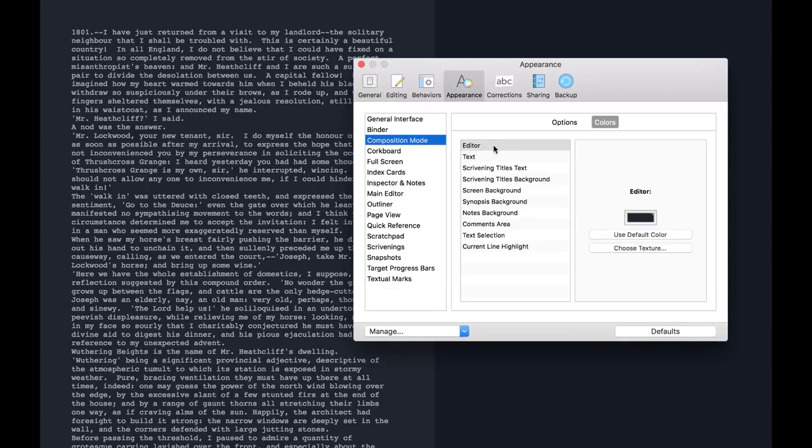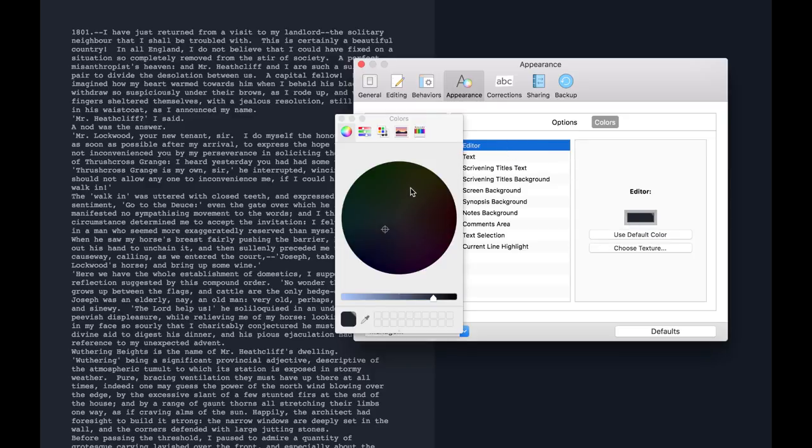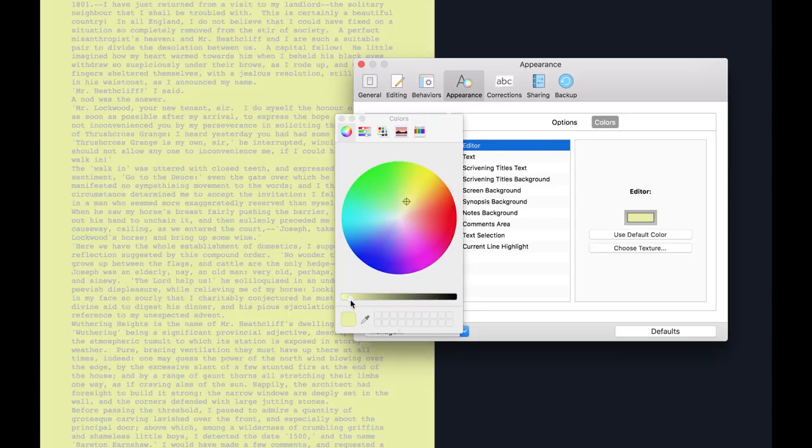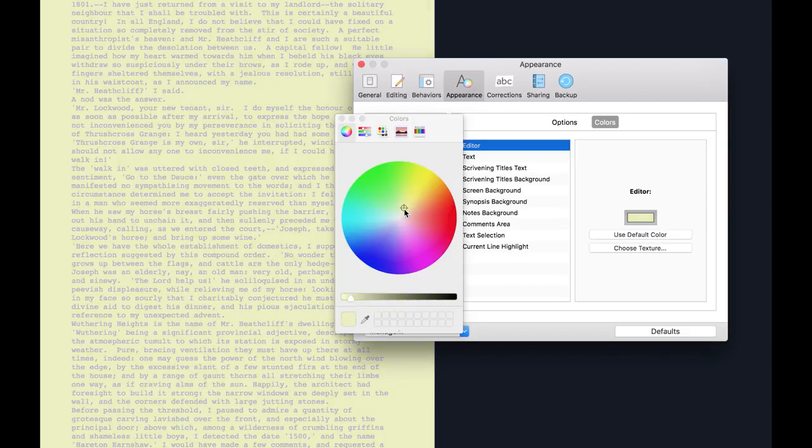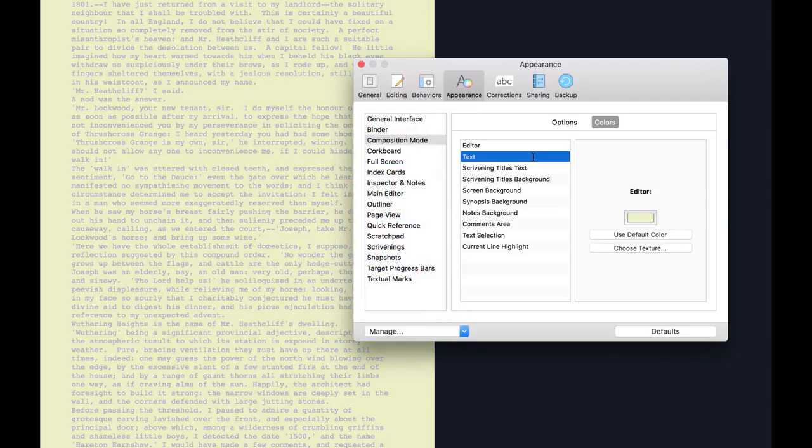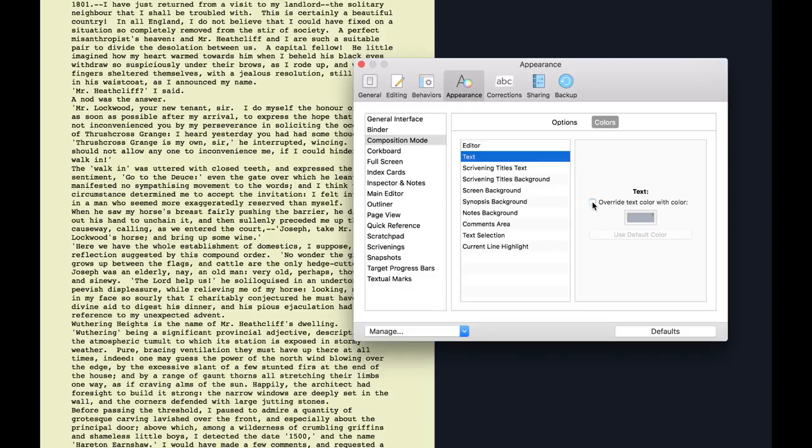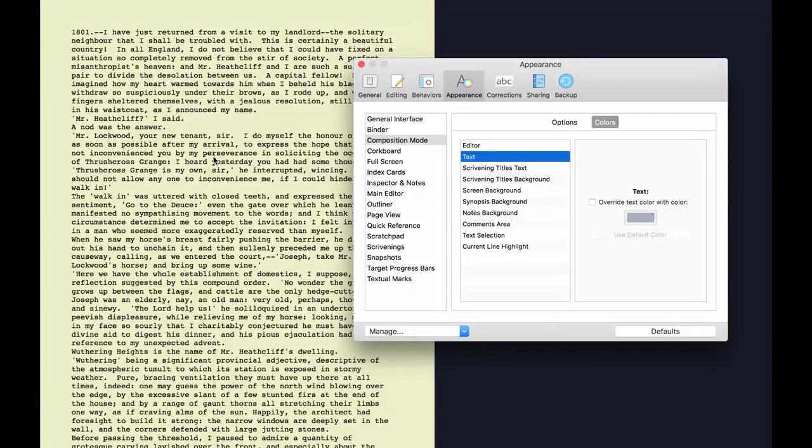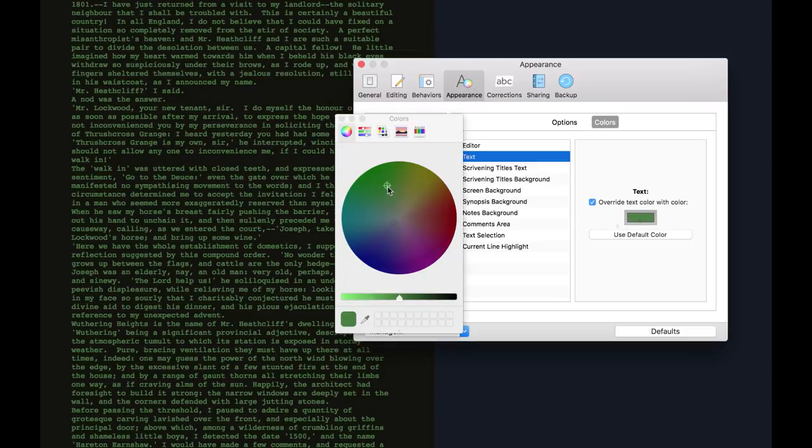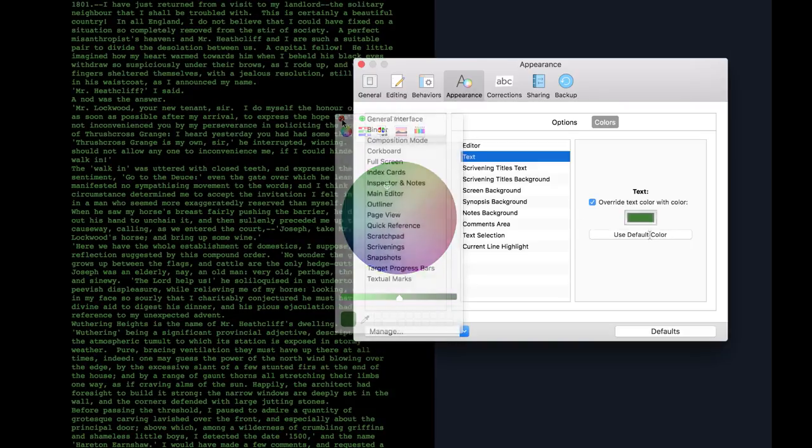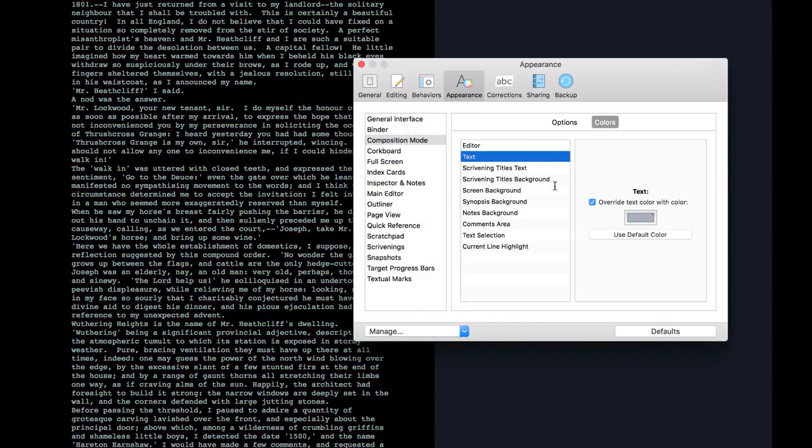Here you can change the look of composition mode. For example, changing the editor background color to a more paper-like cream color, then unchecking the Text Override option so the text uses the same color as the regular editor. Alternatively, you could choose a different text color on a completely black background, whatever works best for you. These can easily be returned to the defaults by clicking Use Default Color.